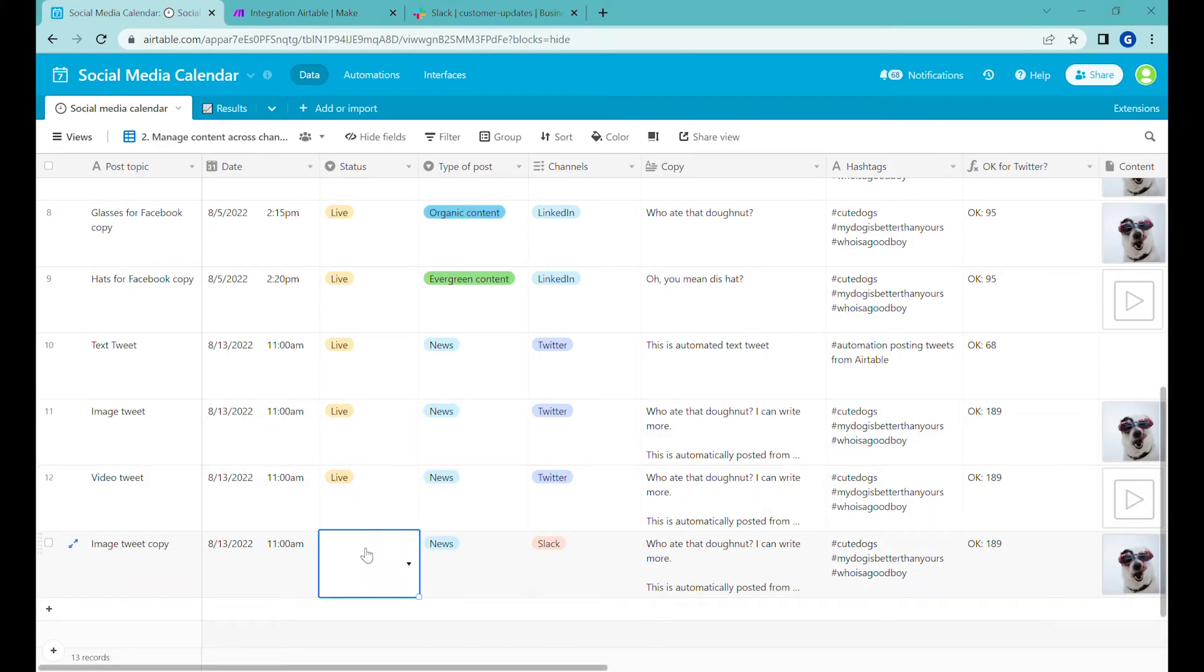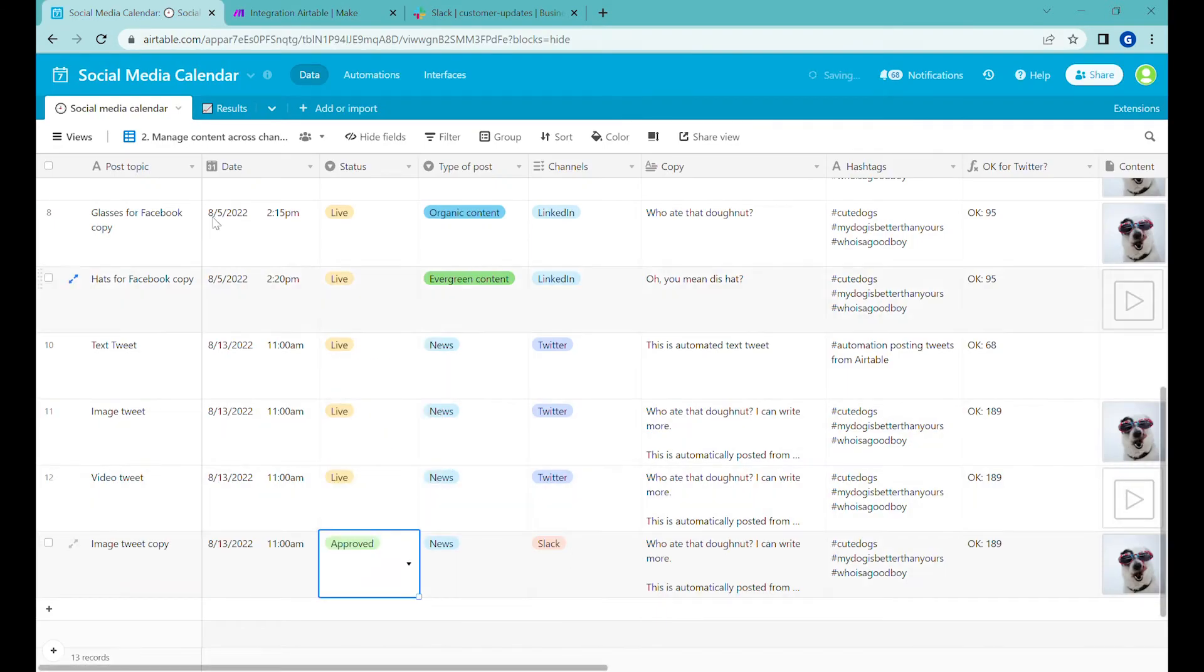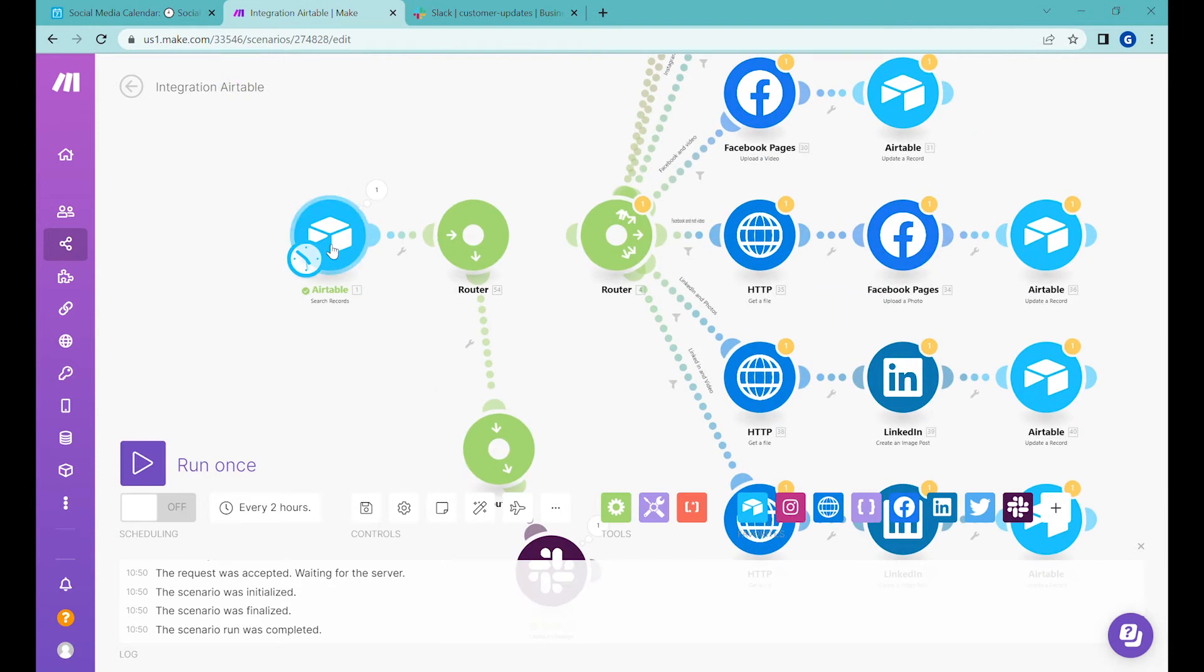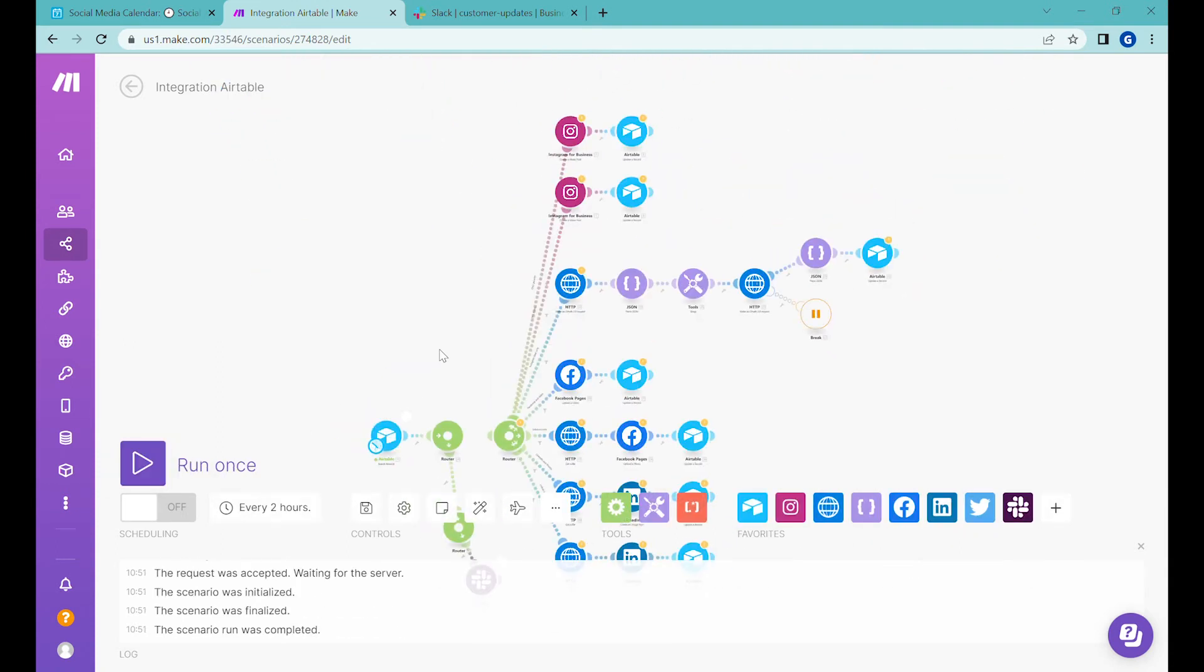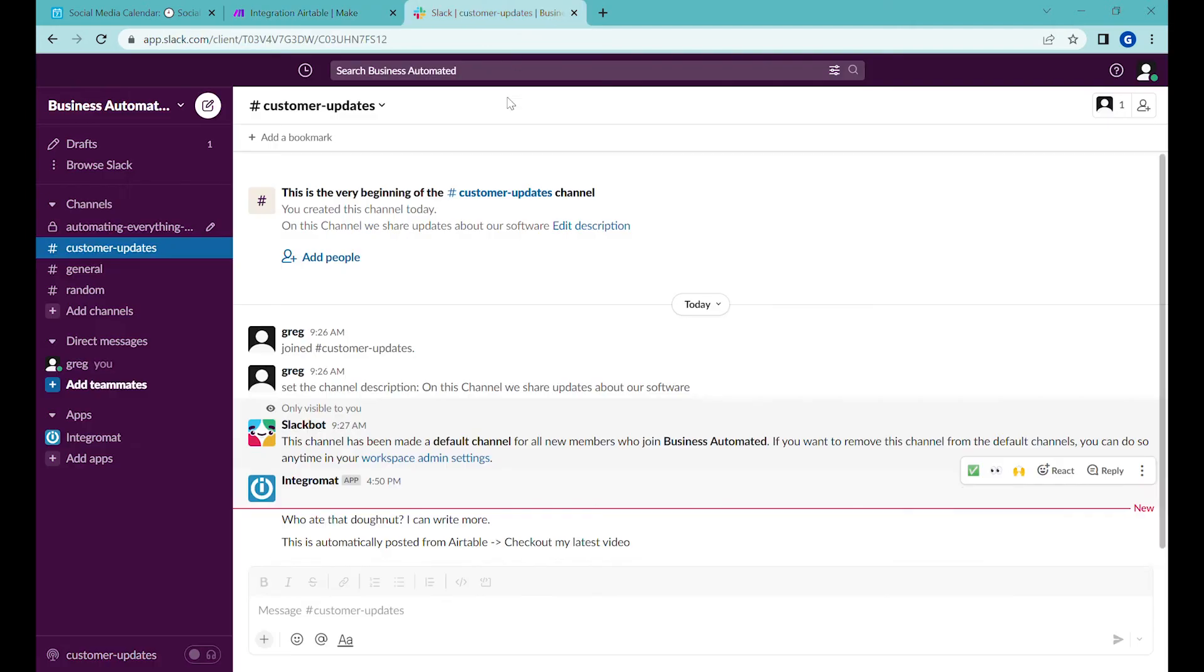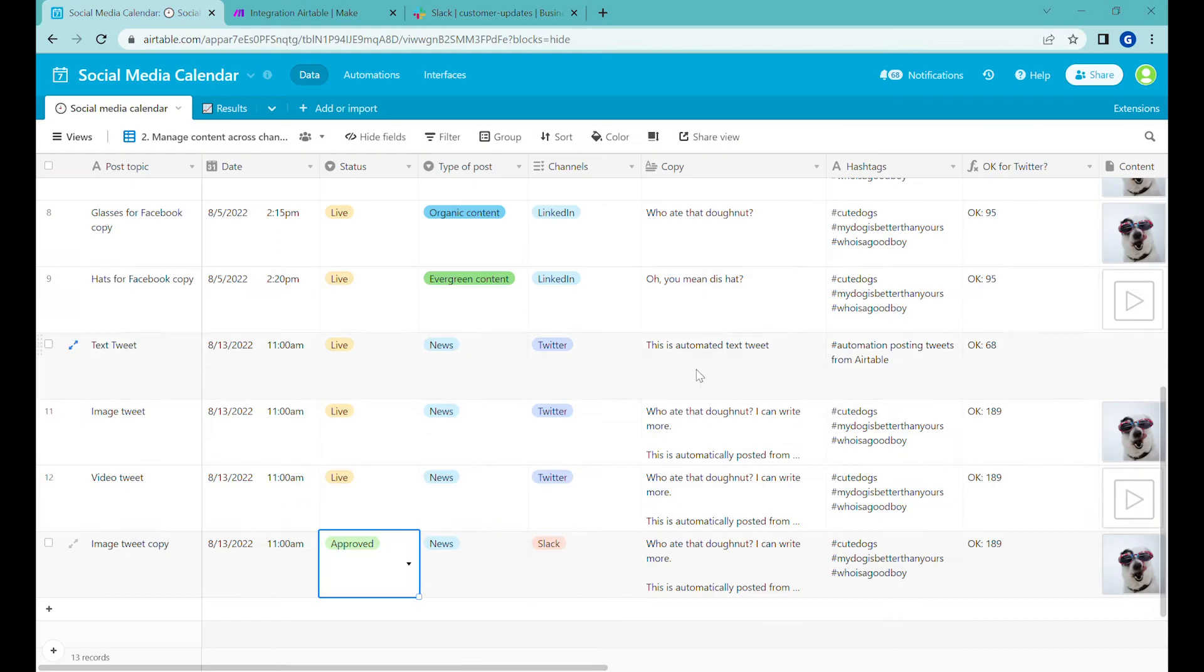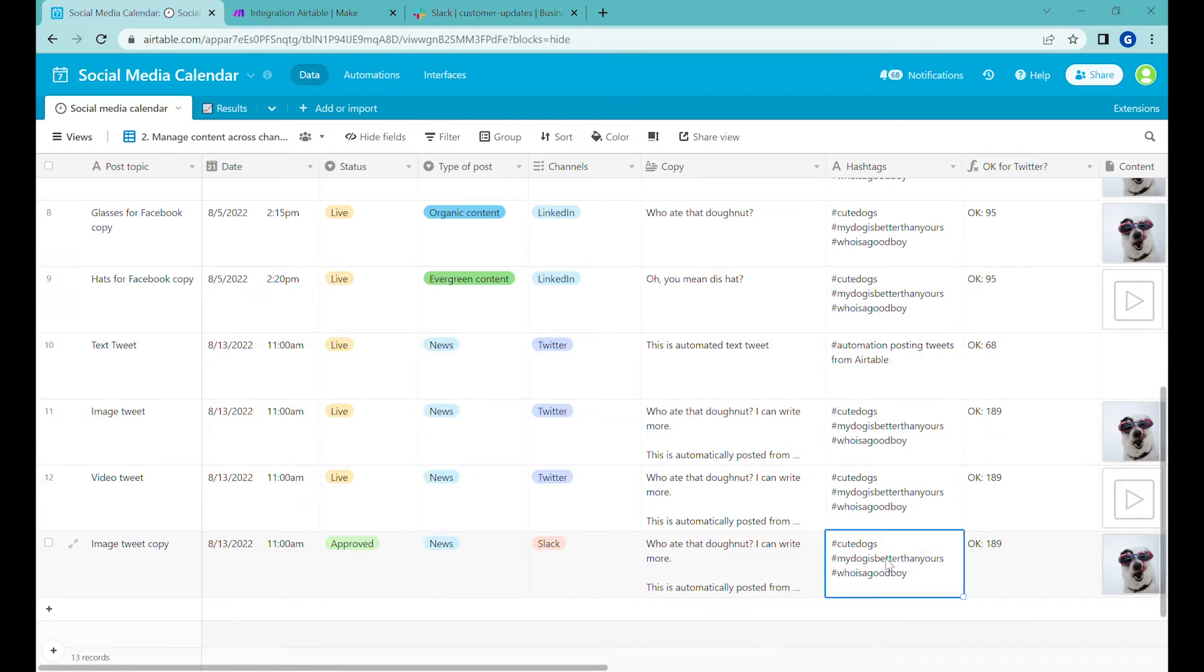We need to change this to status approved so that it shows up in the approved view from which we are searching the record. So let's do this one more time. And in this case, you can see that the bot has posted the message from our Airtable, including the hashtags.